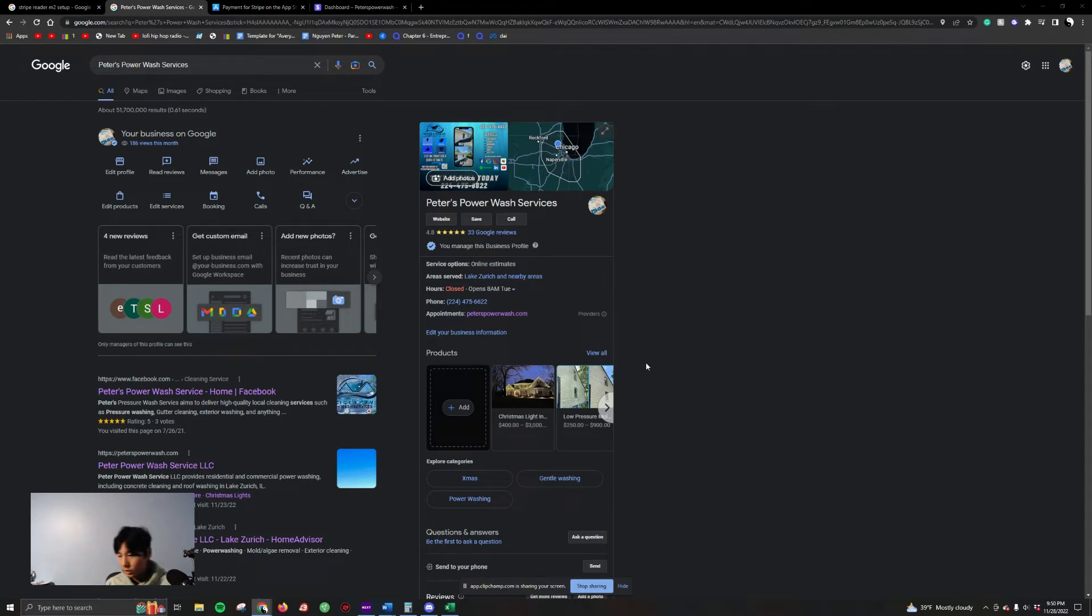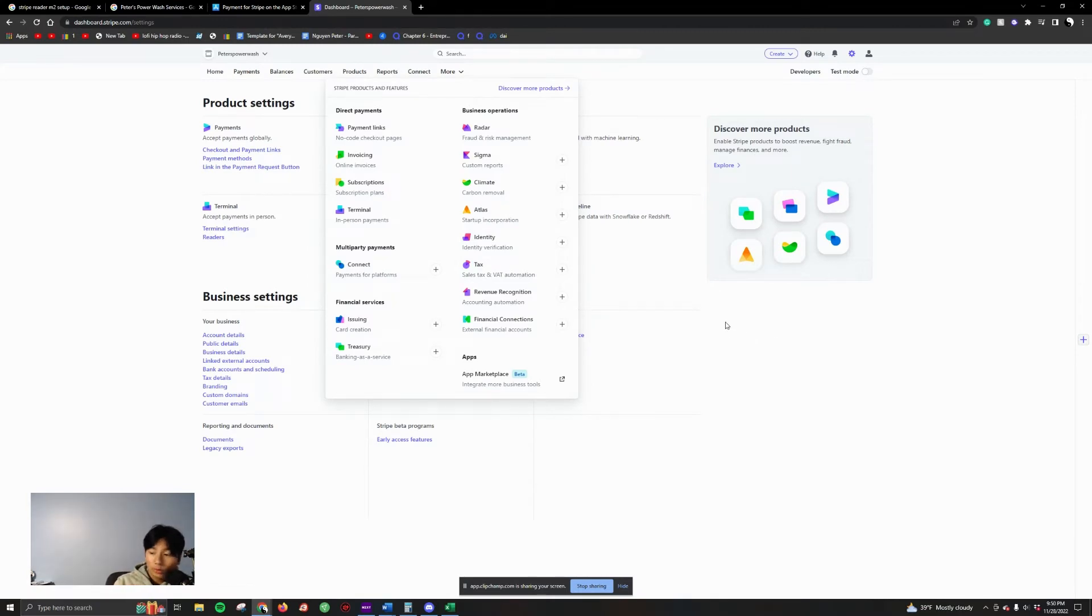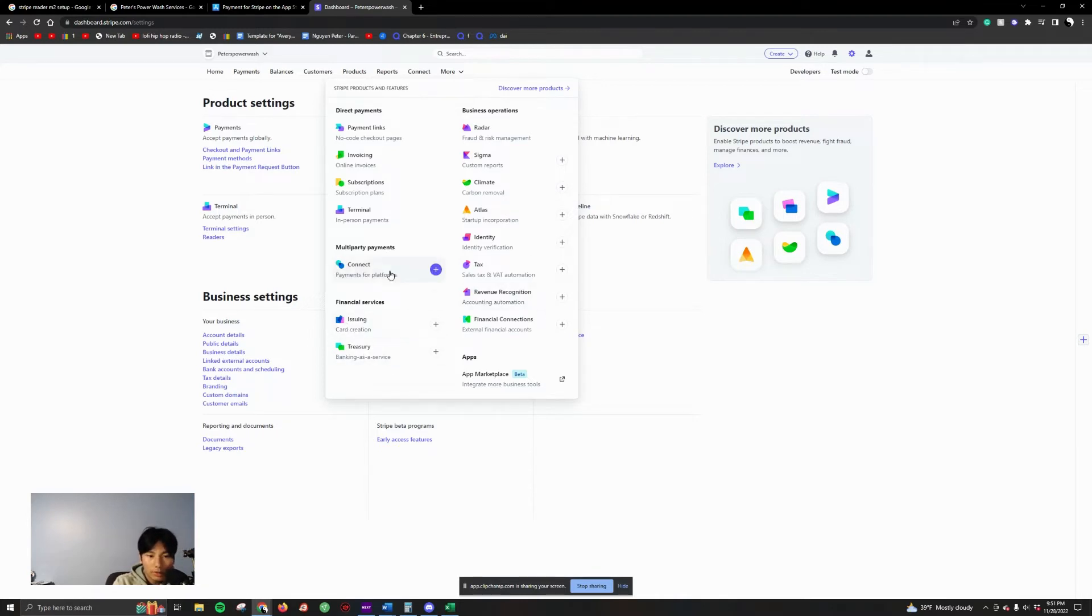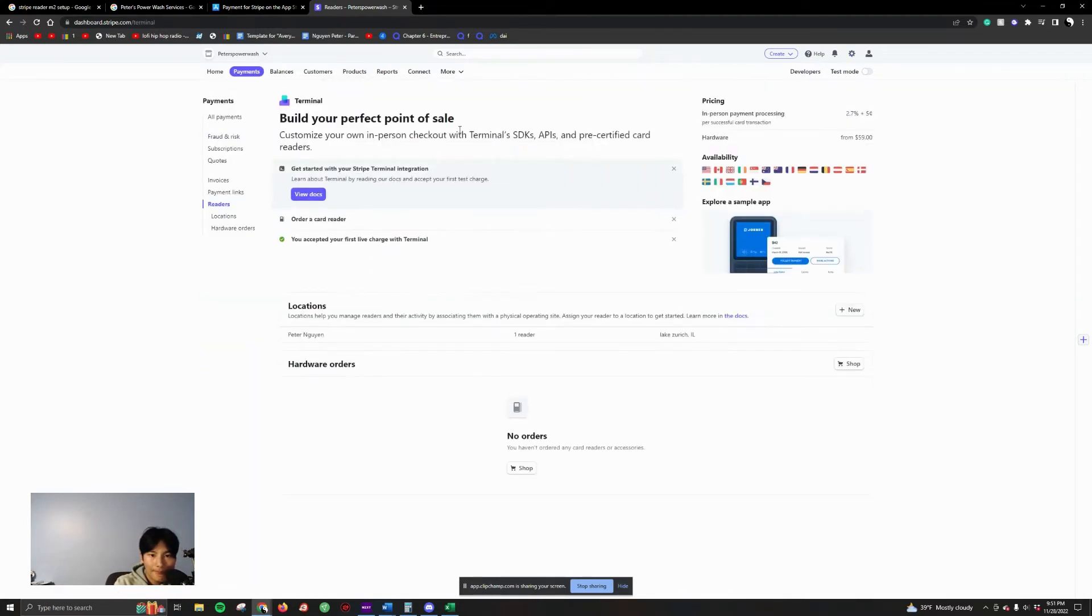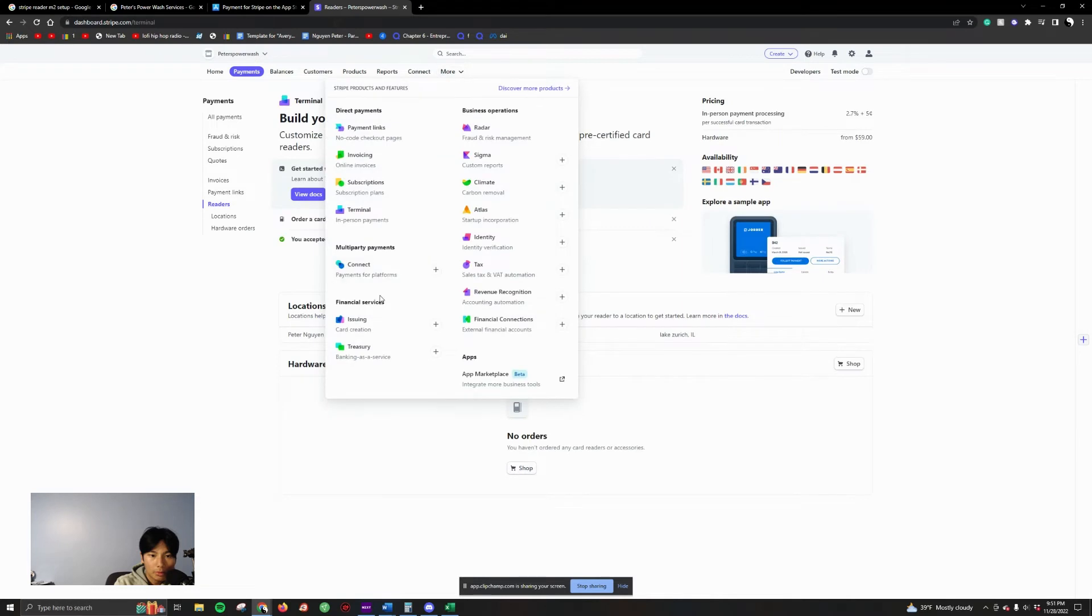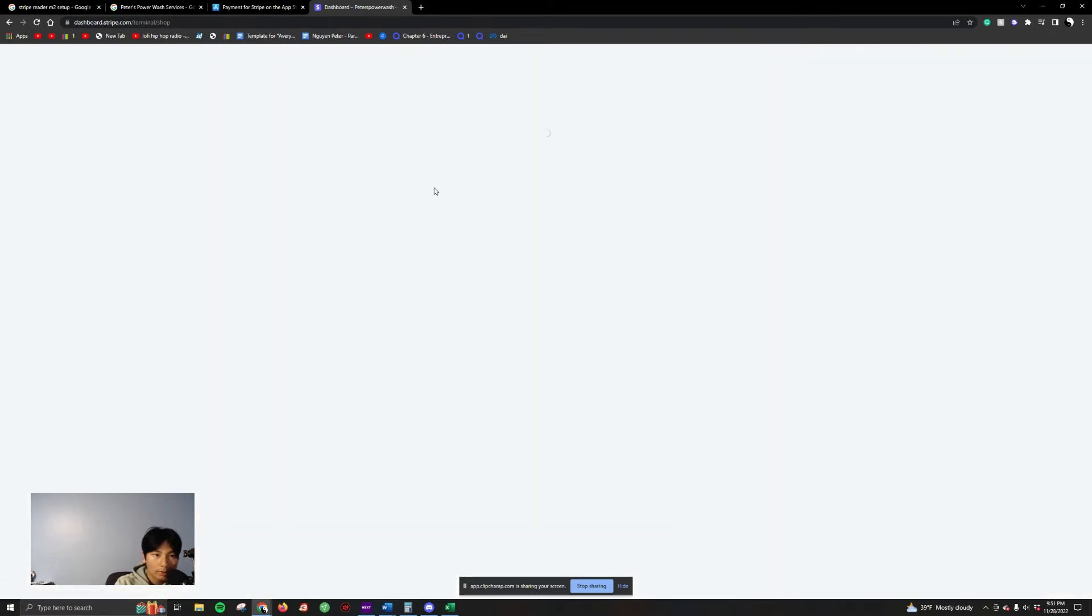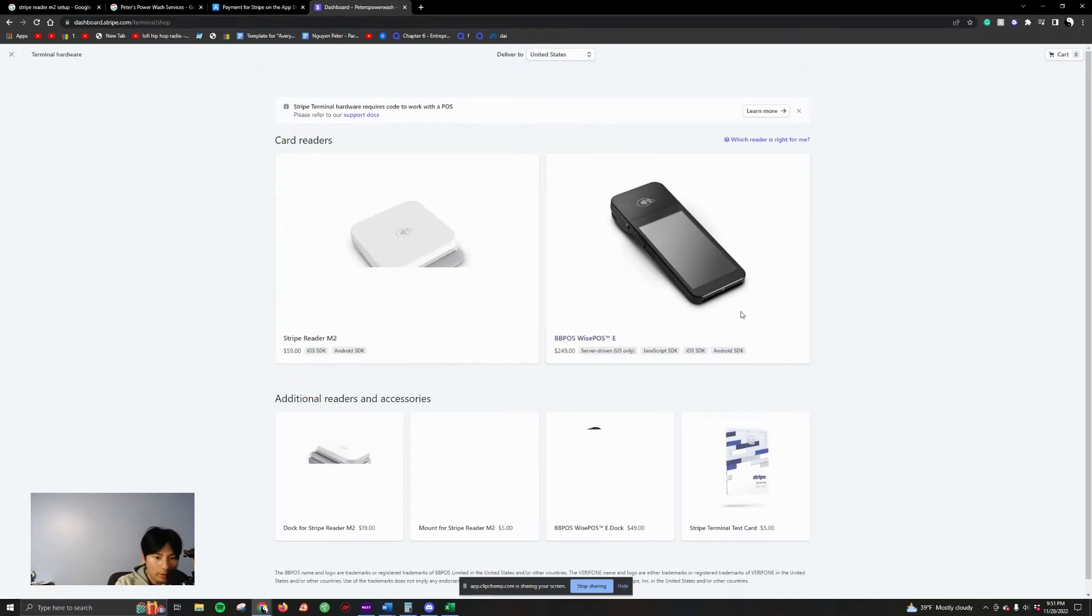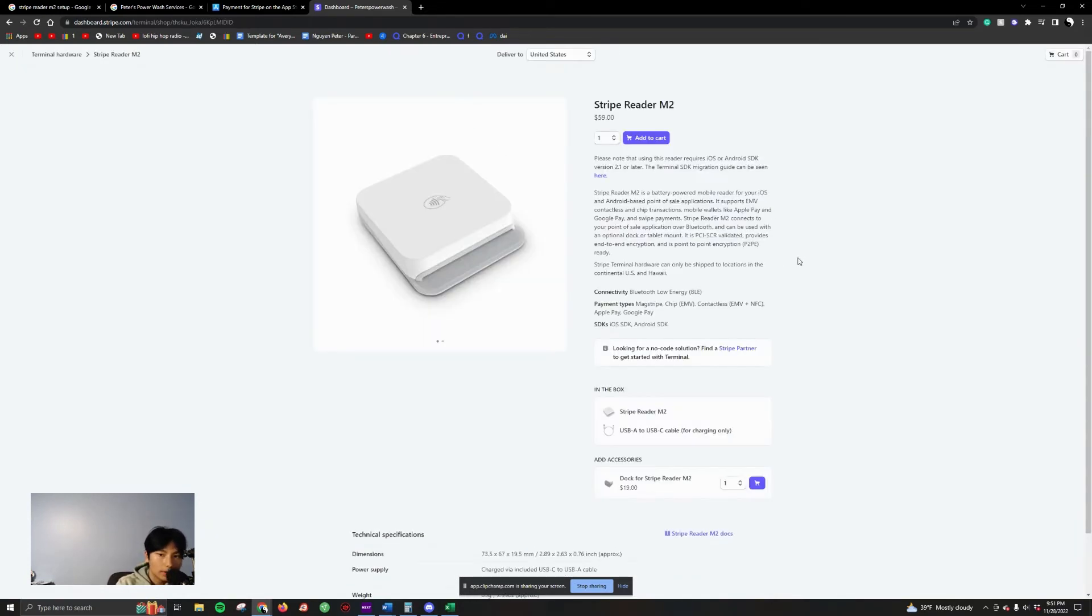First thing to do is set up a Stripe account. Go to the App Store, your Apple iOS, set up a Stripe account. Once you do that, you can go here - go to More, go to Terminal. From here, go order a reader. That's where you can buy a reader, buy a reader for $59, 60 bucks. It'll come right away. This is the reader, this is where you buy it - you buy it straight from Stripe.